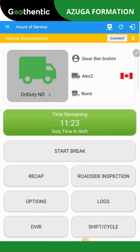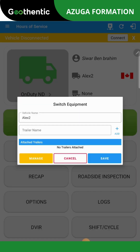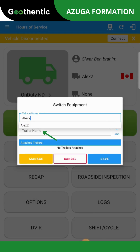On the main window, select the vehicle or trailer by clicking on the icon. The Switch Equipment page will pop up. At this point, you can change the vehicle's name by clicking on the box. If you need to add a trailer, you can click on the Trailer Name box, then select the vehicle in the scrollable menu and click Add.